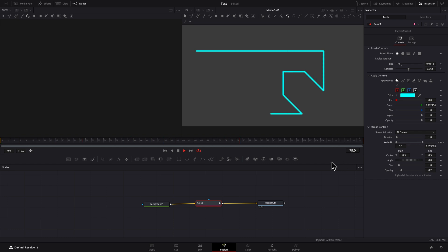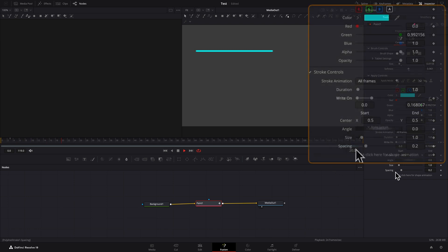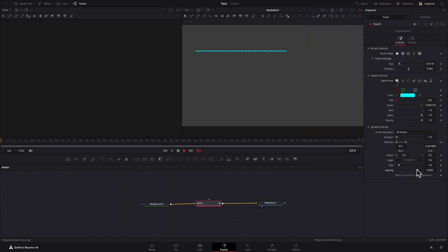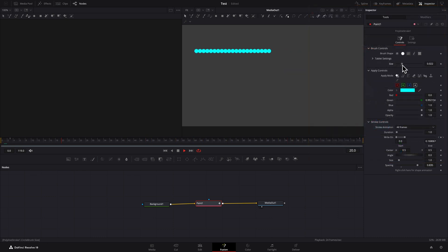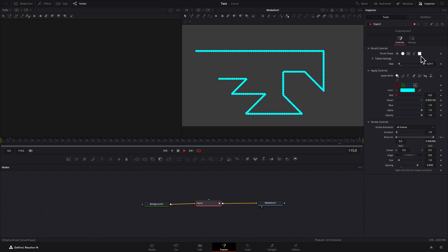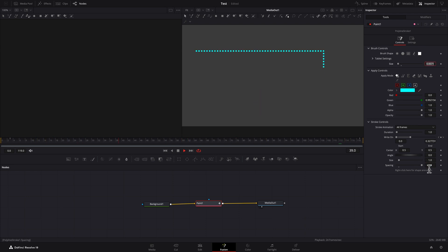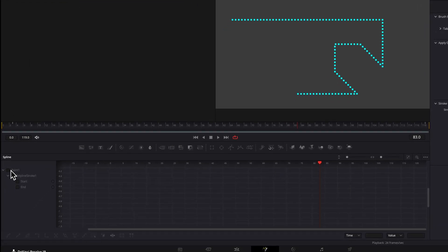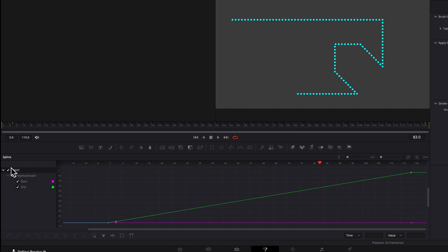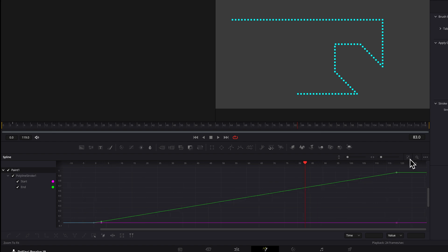And there's a simple animation. To create a dotted line, just increase spacing. You may want to go into brush controls to change the shape and softness of the brush. To use a value greater than one for spacing, just type the value into the edit field. To refine the animation, open the spline editor. Enable the spline for the polyline stroke points of the paint node only. Select all the points and click the smooth button on the toolbar to add easing.